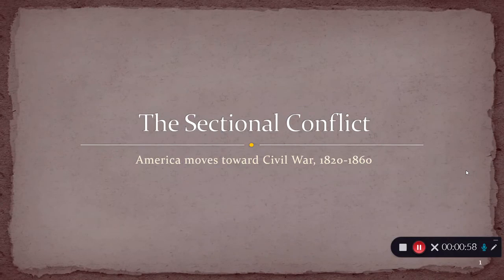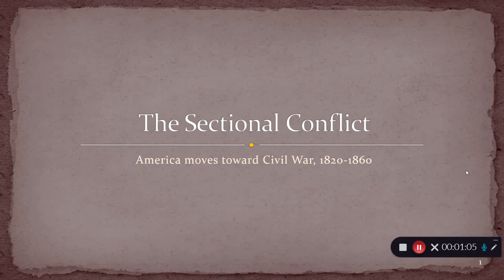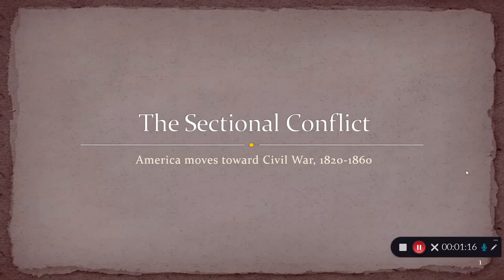We're going to look primarily at westward expansion because that's really the main thing that is causing a lot of the disagreement and growing antagonism, and especially that ends up filtering into north versus south.